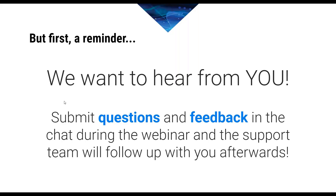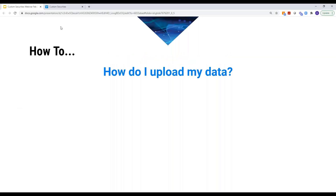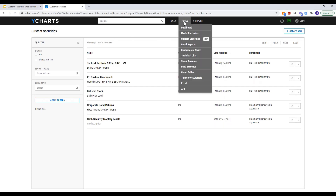So with that, we'll go ahead and dive right in and start with that first question. How do I upload my data? So Jean, how do I upload my data? First thing you're going to do in your YCharts account is hover over the tools dropdown up at the top of your screen, and you'll see in that dropdown menu that the third item there is Custom Securities. It's flagged new currently, so you really can't miss it.